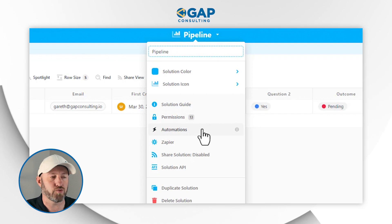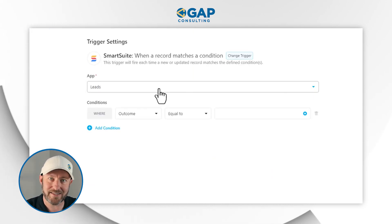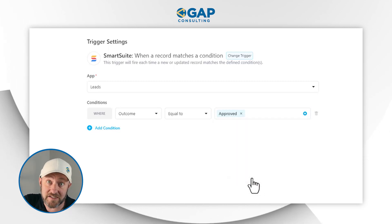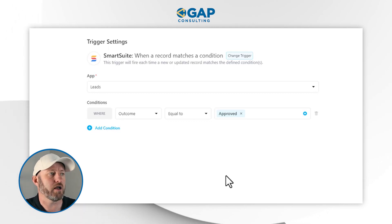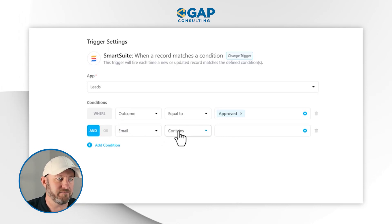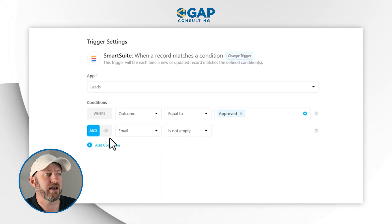We'll go up to the solution level, drill down into automations, and build the first one. I really like to use record matching conditions because we can get very granular. So in our Leads app, we're looking for the outcome to specifically be equal to Approved. If it's approved, this automation runs; if not, it won't. We might also want to add one more condition — that the email address must exist. This is a failsafe because the next step is sending an email, and if we don't do this, the automation will fail. Adding smarter triggers with additional conditions like this increases the accuracy of your automated process.